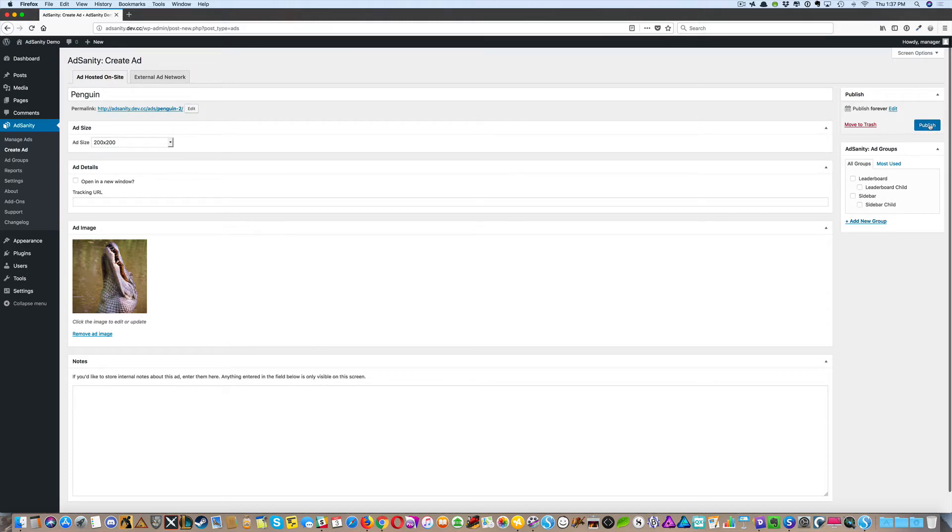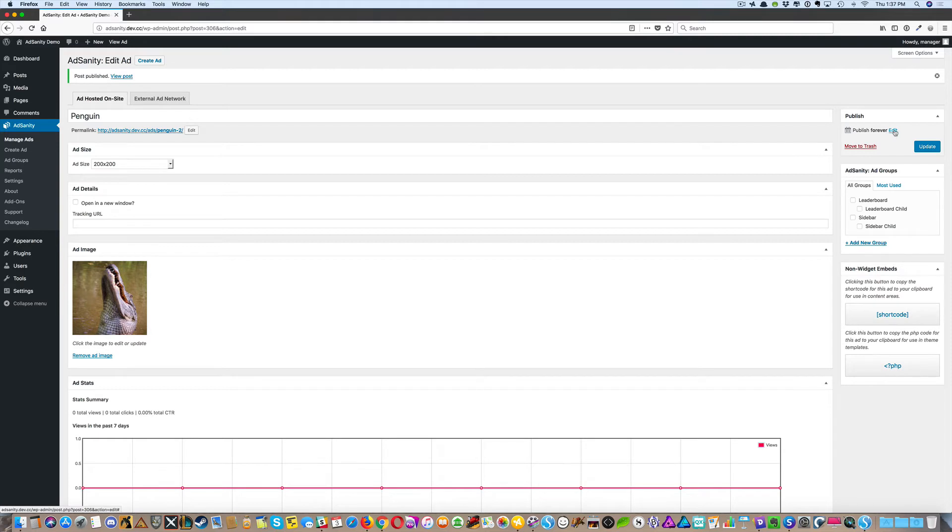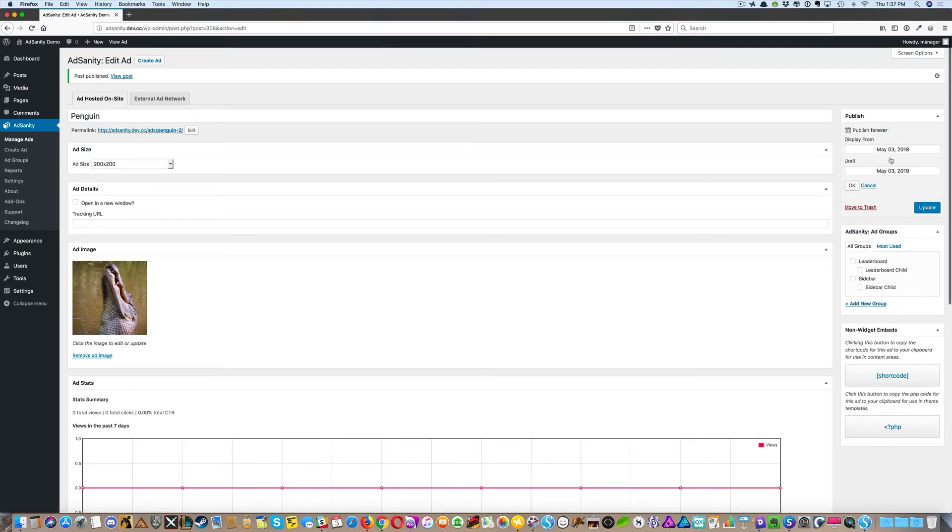Then Publish. You'll notice that there are some Publish settings here as well. You can set the Display From and the Display Until, and update your ad here.